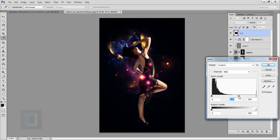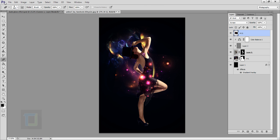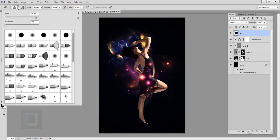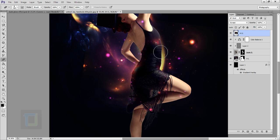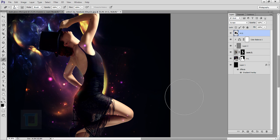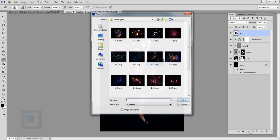The fringe is gone — hit OK. To remove the unnecessary dots, select the Eraser tool, make sure the hardness is 0%, and erase them. Now it's looking really good.